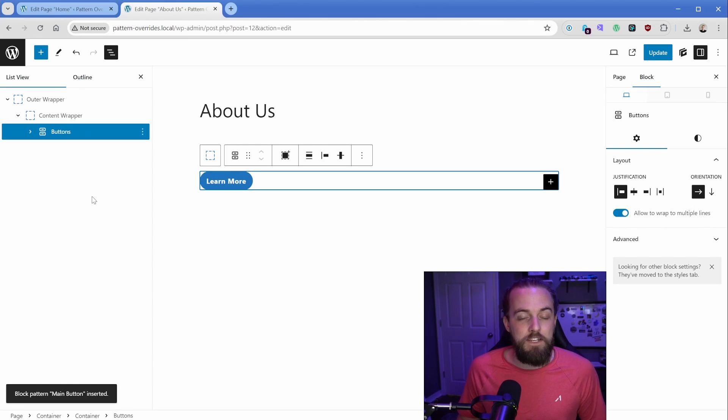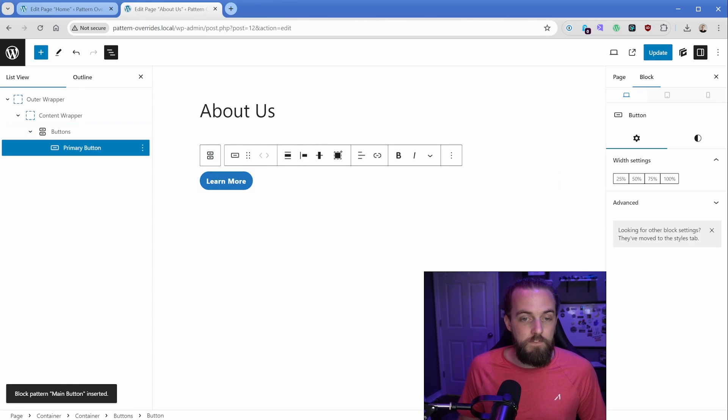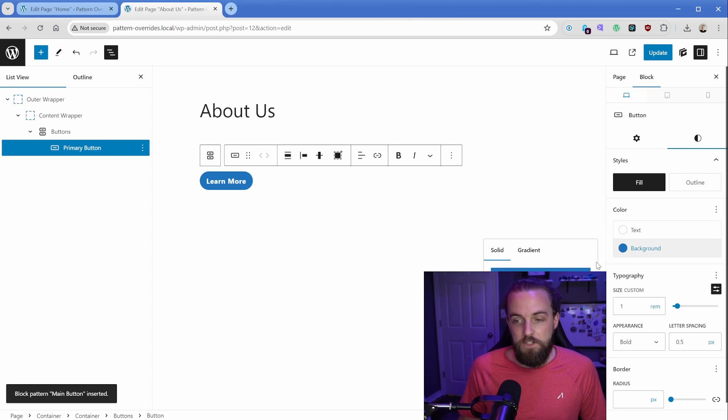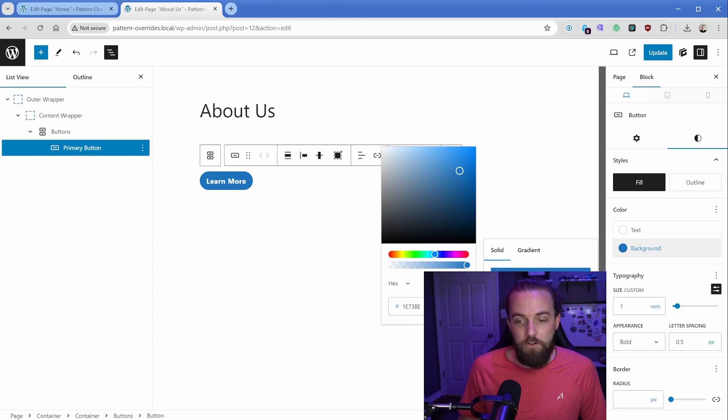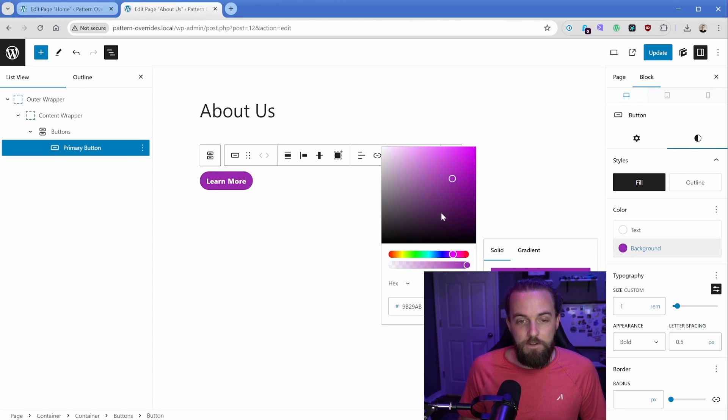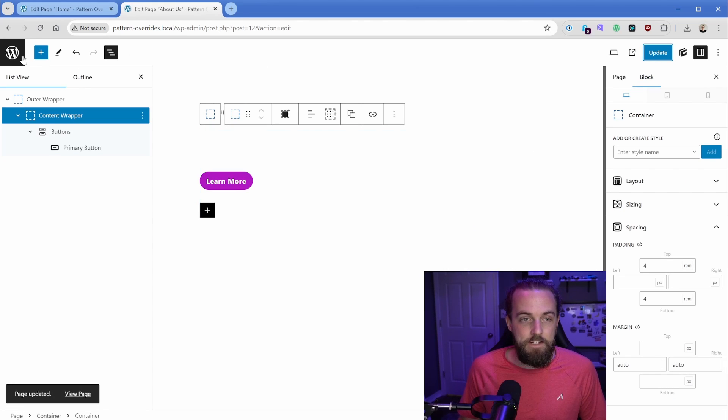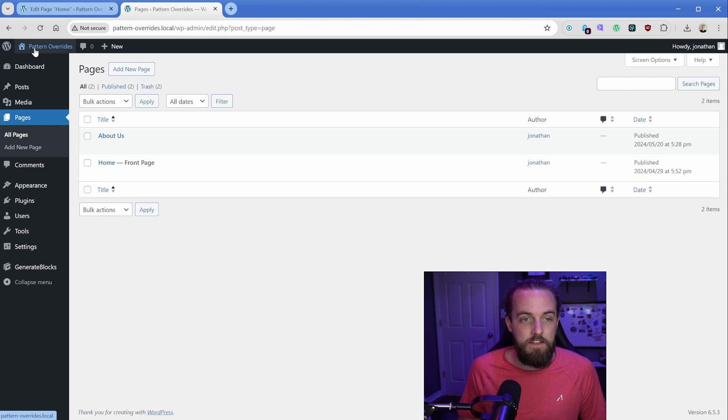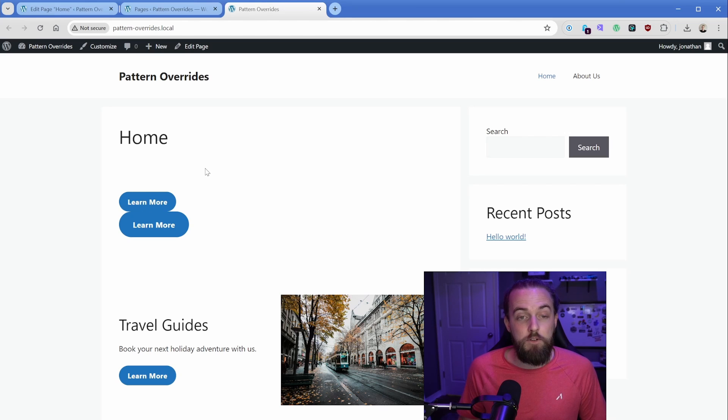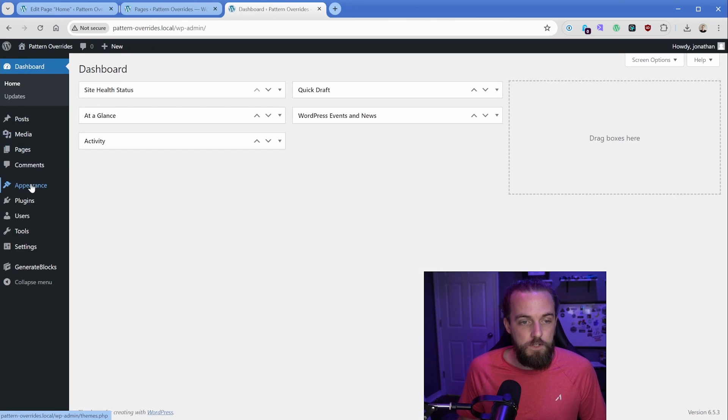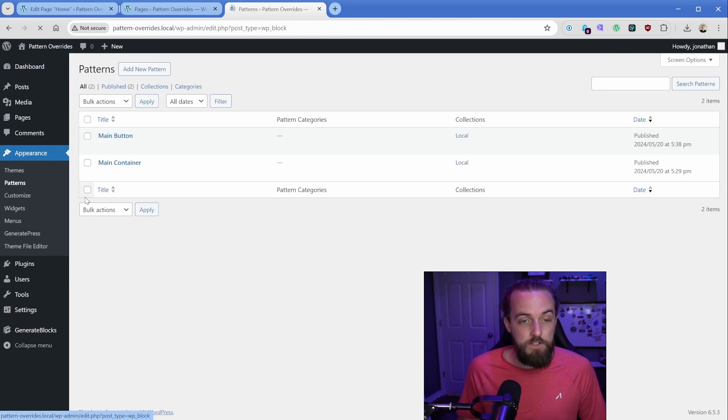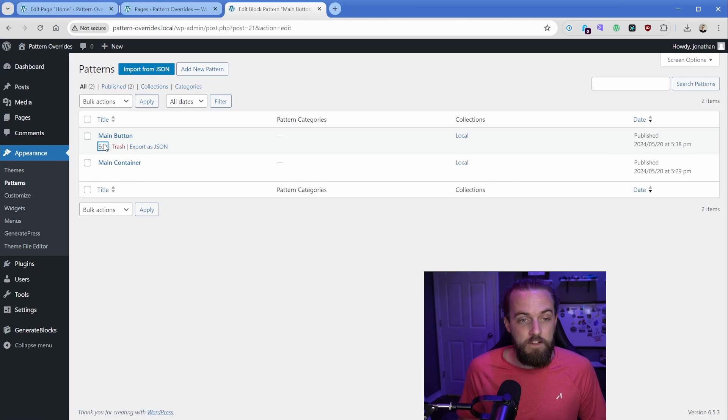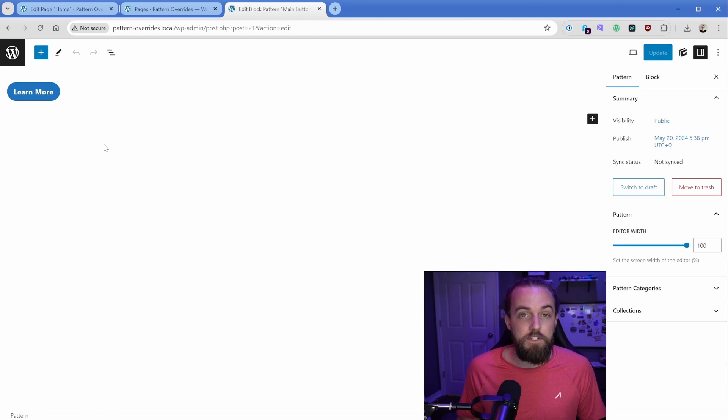Now, the downside of these patterns is they are not synced in terms of their styling. So if I were to change the background color of this button to something like this beautiful purple color, I can update this. And then if I view my homepage where we first saw it, that button is still blue. And of course, as you can guess, if I went to the patterns area, the button inside the pattern is still going to be blue.